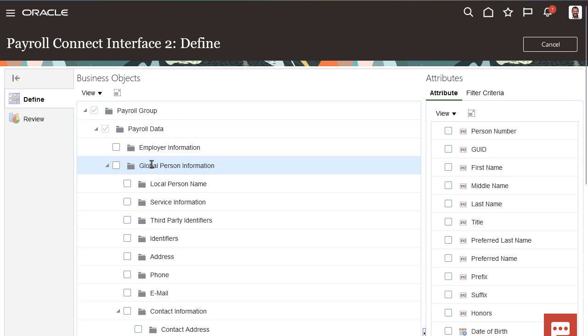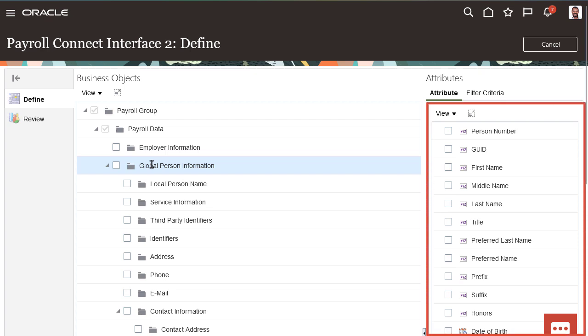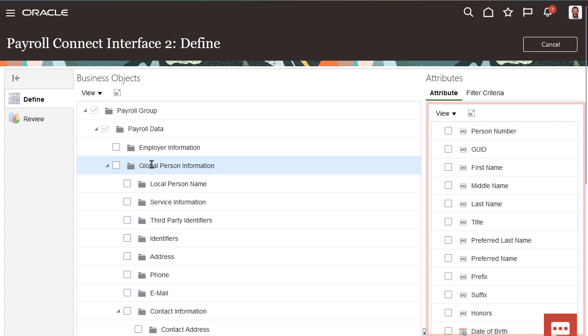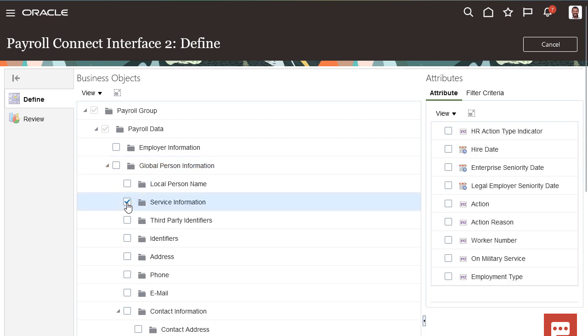On the left are all the available data groups and records within them. When you select a data group or a record within it, all the available attributes in that data group or record are displayed on the right. The hierarchy of the data groups as they're shown here will also be the hierarchy of the final output file that's extracted from the payroll interface.